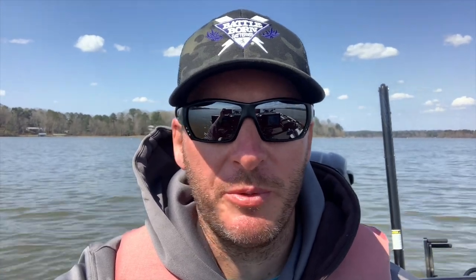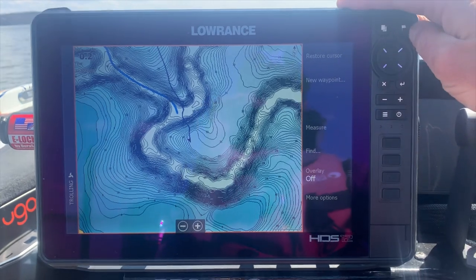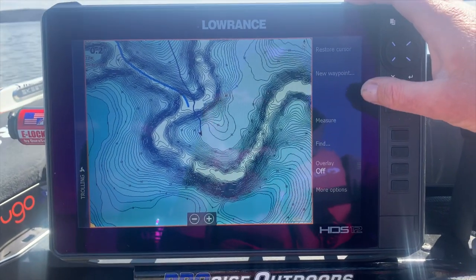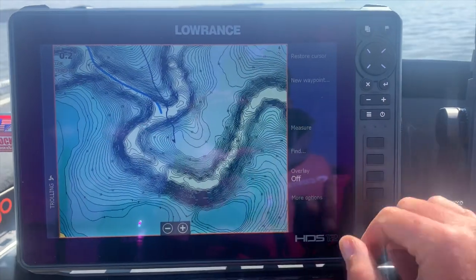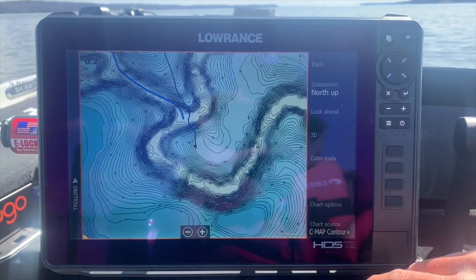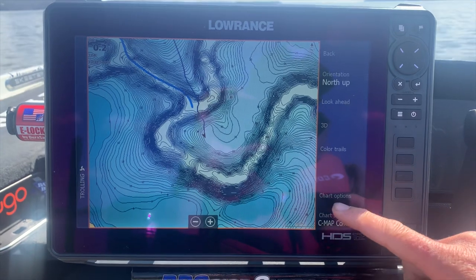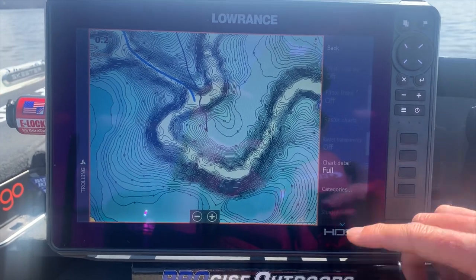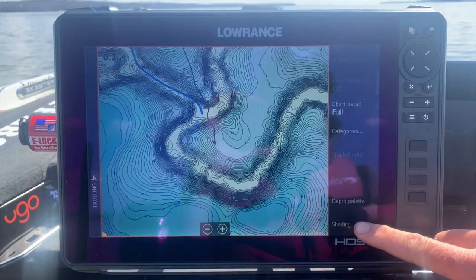So I want to show you guys how to do it — it's really simple. The first thing you want to do is go to — so you've got your map pulled up — you go to 'More Options.' Once you've got 'More Options' pulled up, you go to 'Chart Options.' Scroll up a little bit and you'll see 'Shading.'